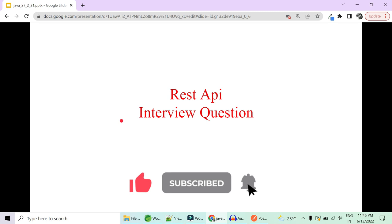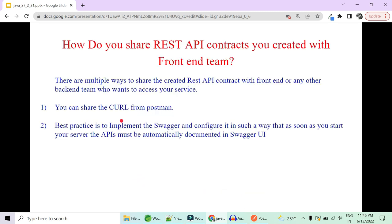Suppose there is one functionality to get all employee list. We will create a REST API, a service layer, and a repository layer. Now, how will you share this particular REST API contract with your front-end team who is responsible for integrating with your back-end and showing the employee list in a tabular format? Or there is one more microservice which wants to consume your REST API — how will you share this contract with that team?